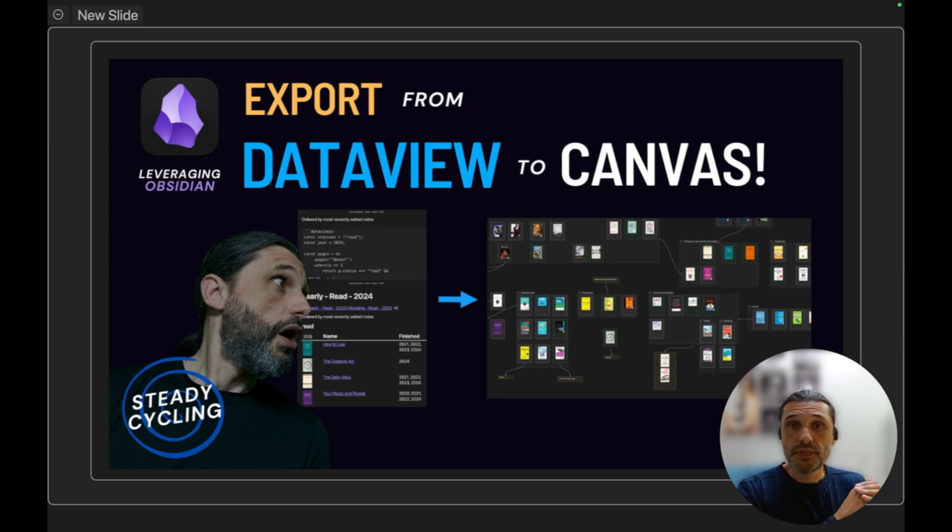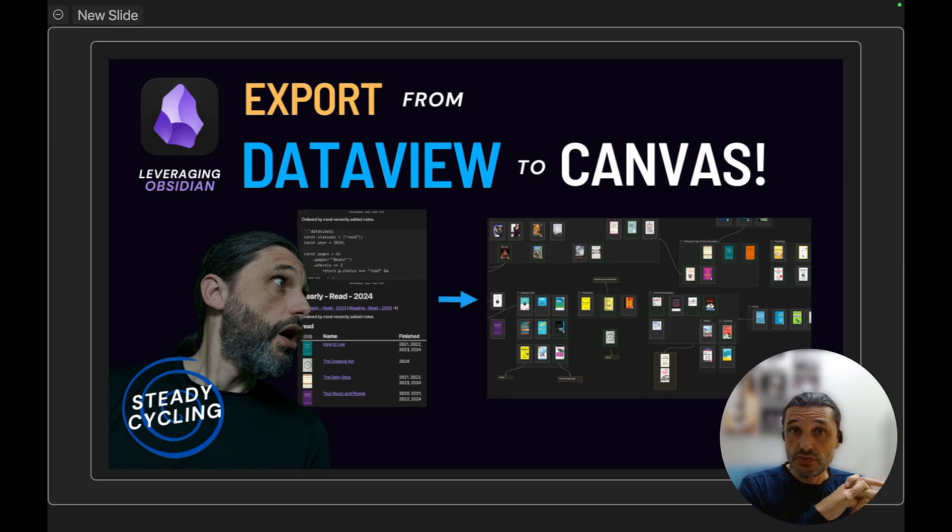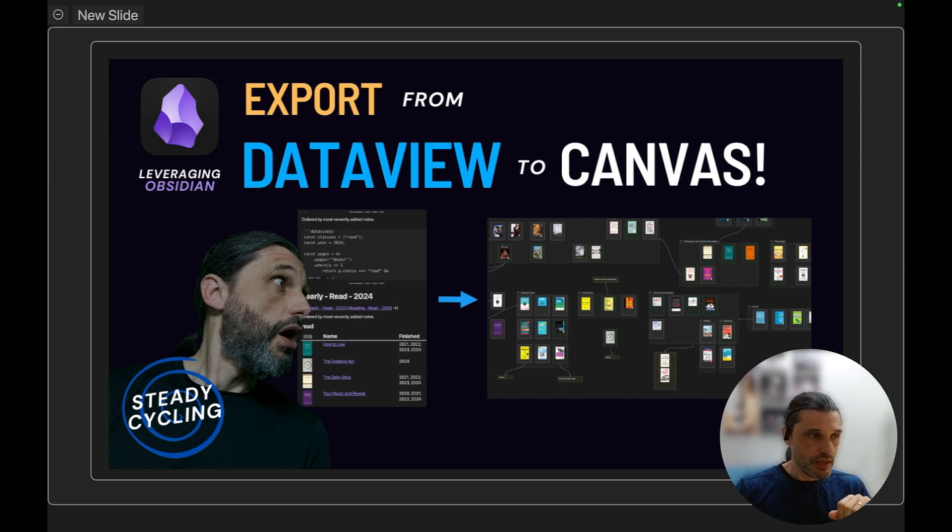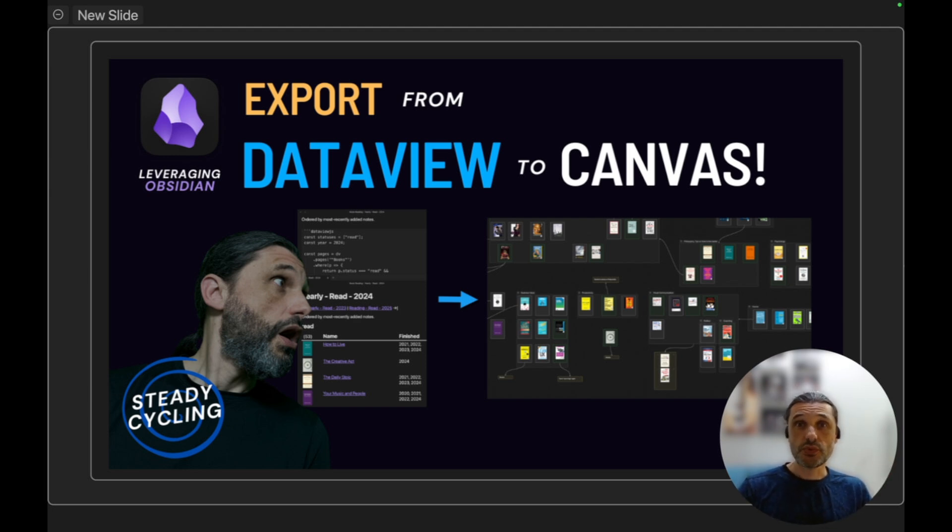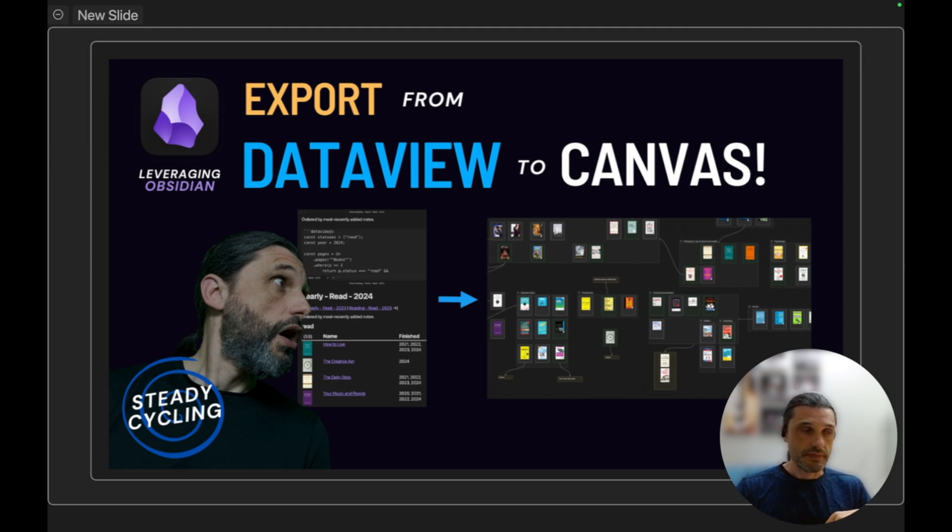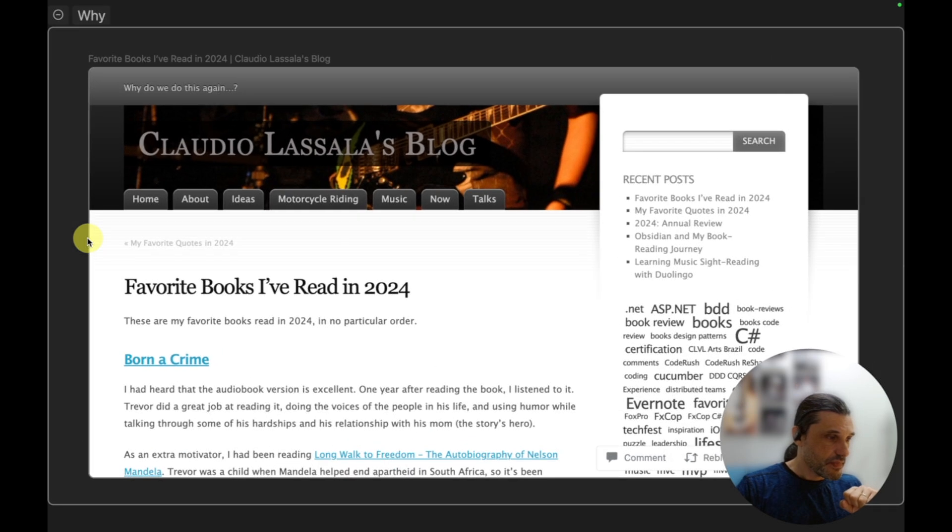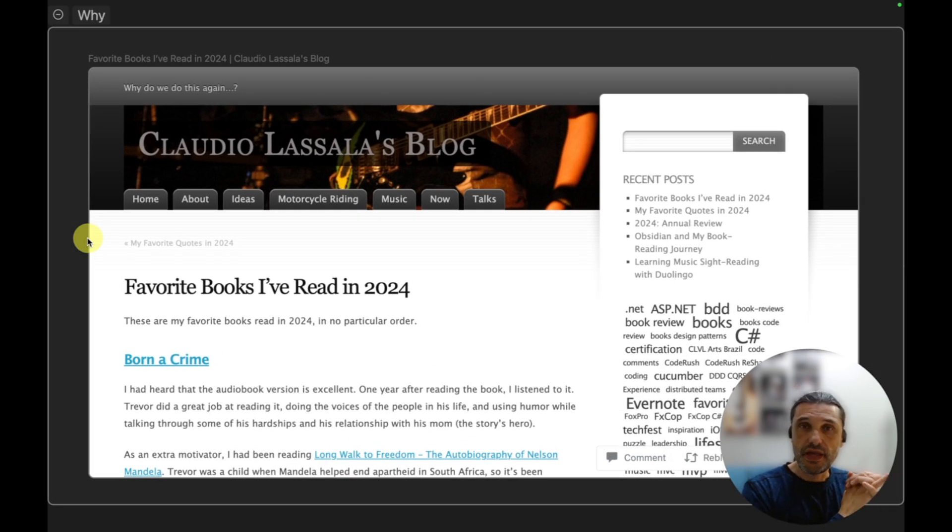Hello, let me share with you a pretty useful tip for something that I've learned a couple of weeks ago, which is to export the results of a DataView query to a canvas in Obsidian.